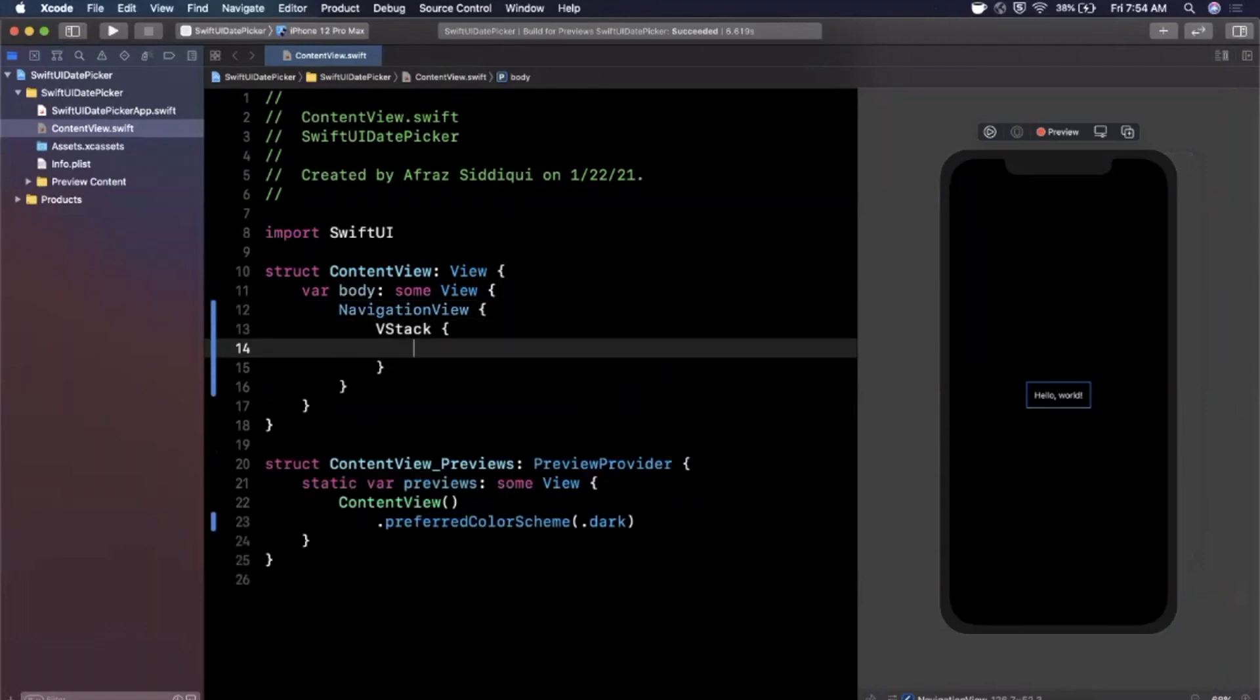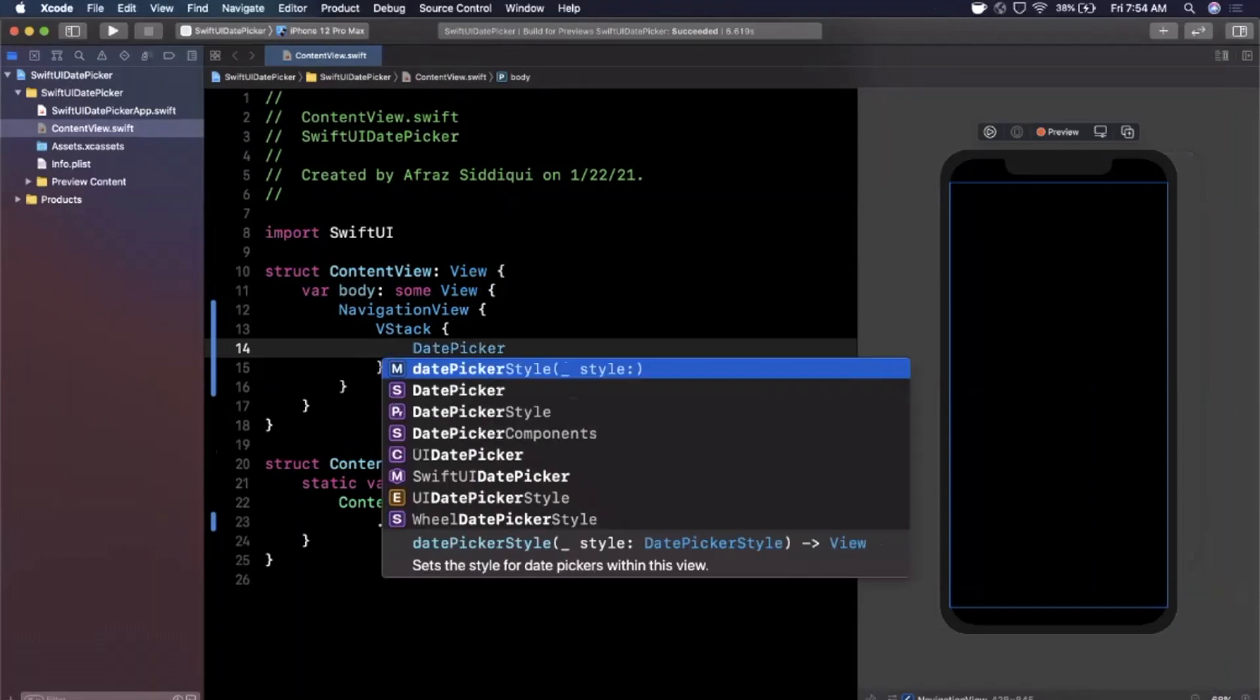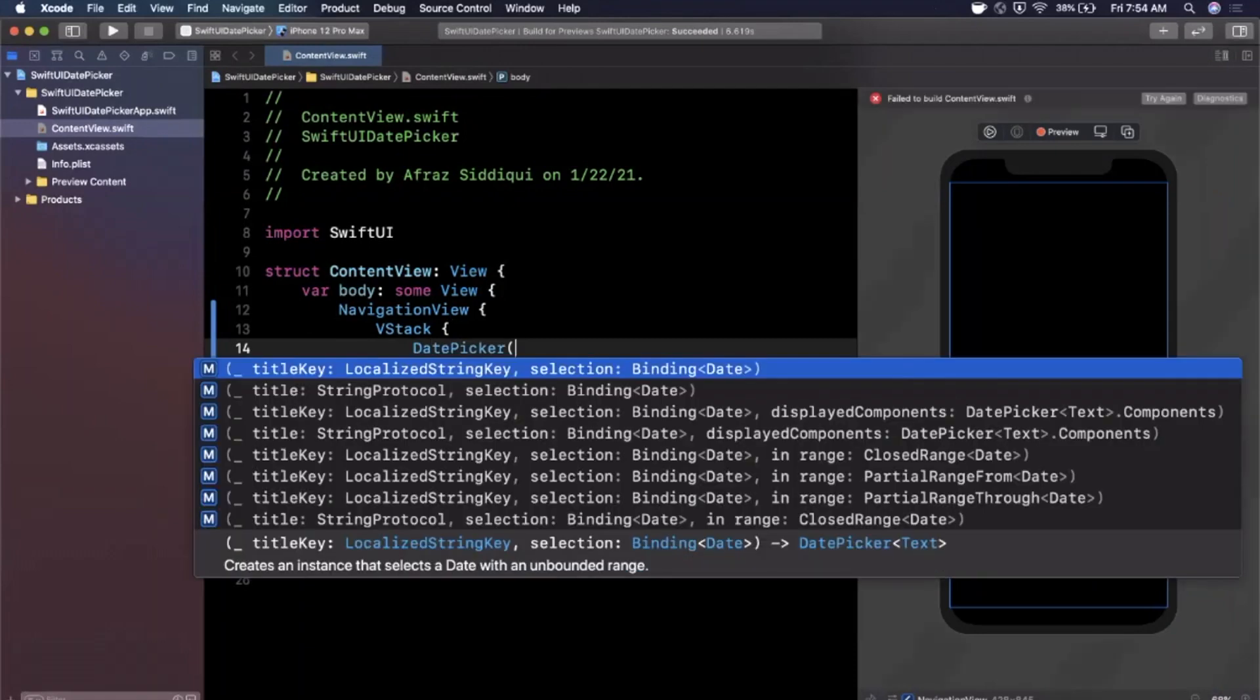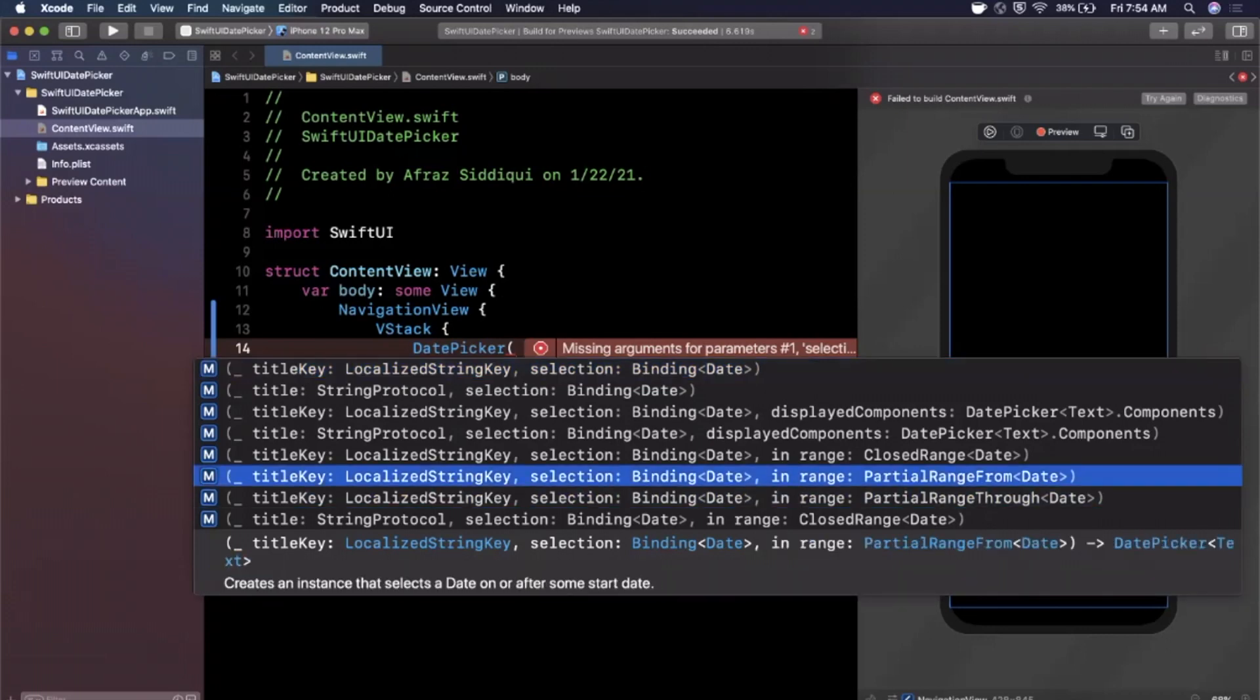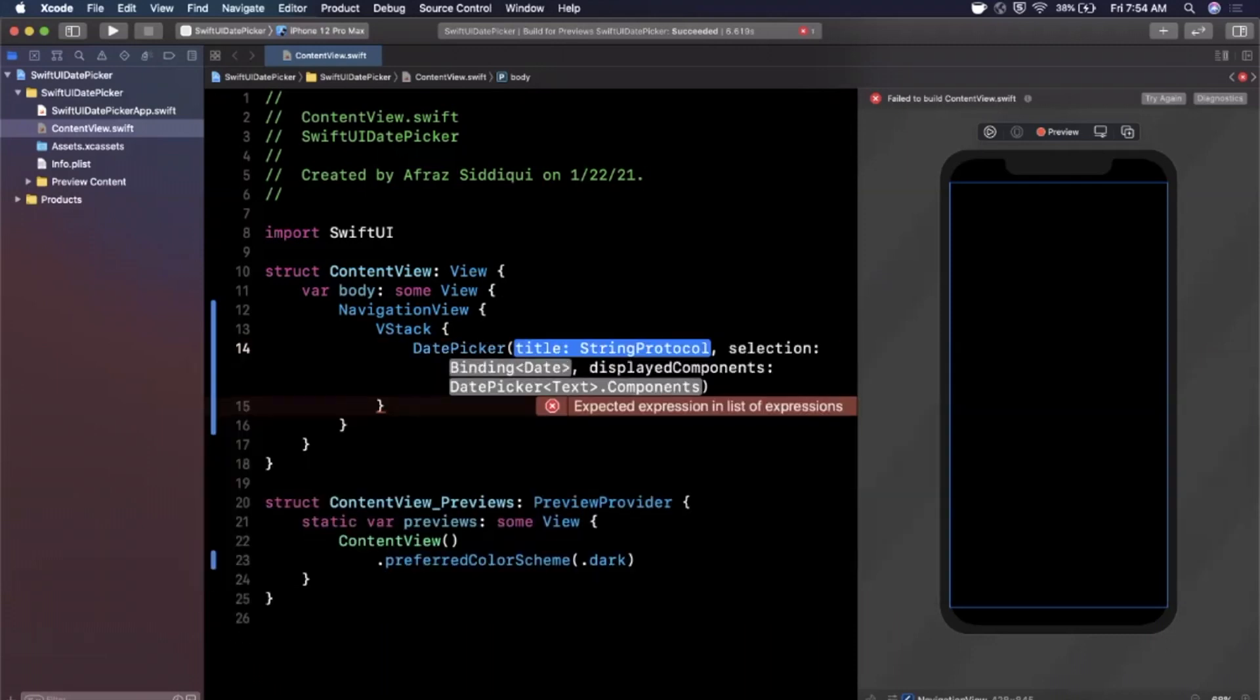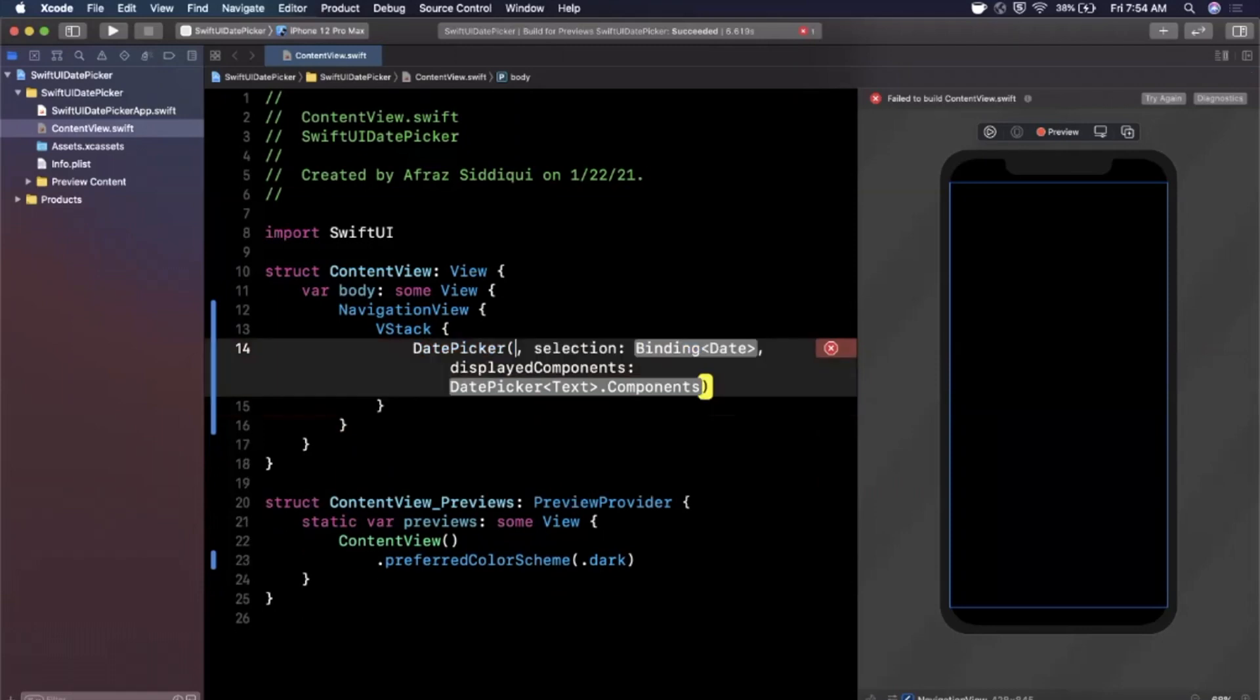Let's add a date picker. I'm going to add a navigation view to just wrap everything to make it look a little nicer. Then in a vertical stack we are going to add a date picker. How do date pickers work? It's super simple. You create a date picker, open up the parentheses for the initializer and you're going to see a bunch of options here. The one that we want to work with is the title key, the selection, in range, and then you also have components here.